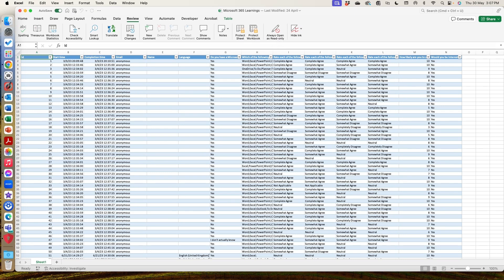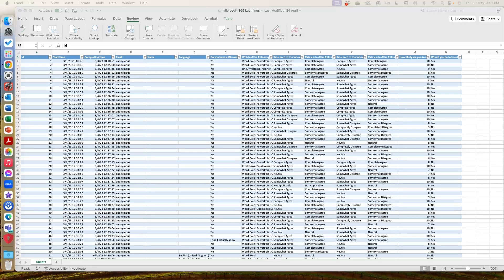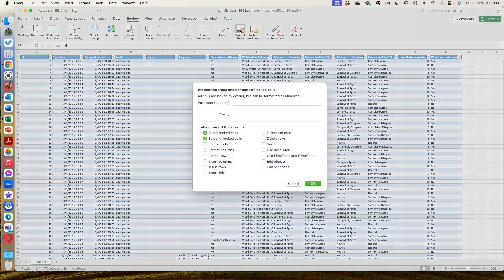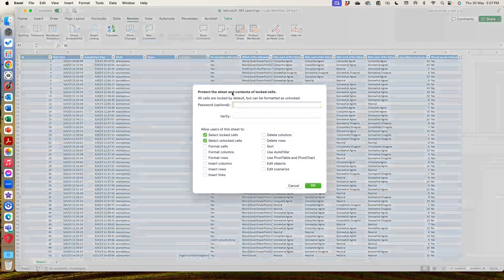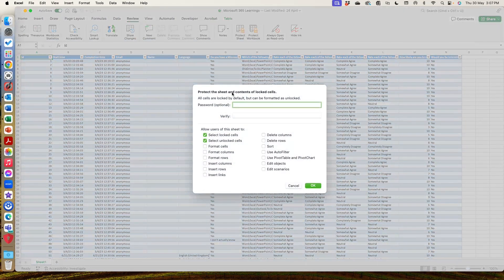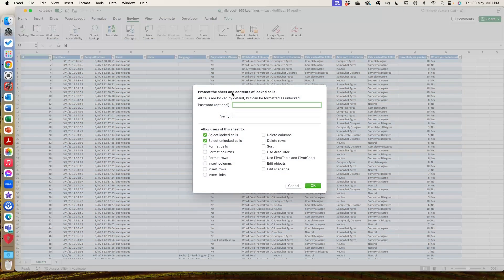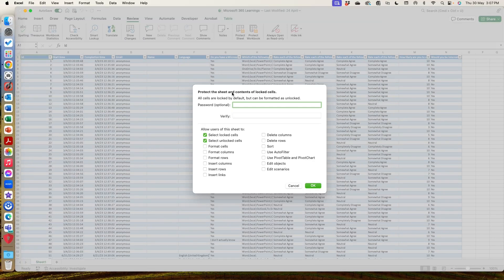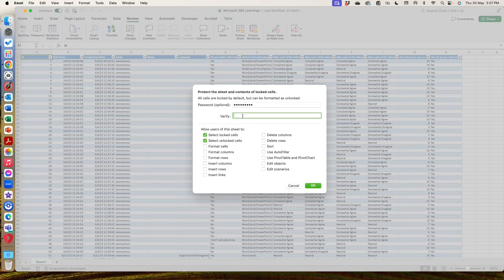And what that means is that when I go protect sheet, it's looking at all cells here are locked down, but they can be formatted as unlocked individually. So I can set a password and then you need to verify it.